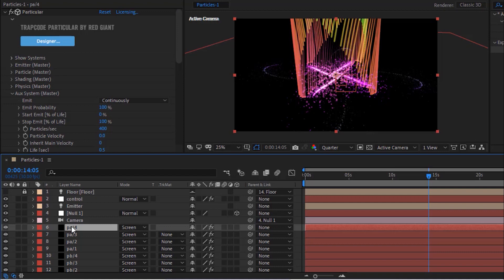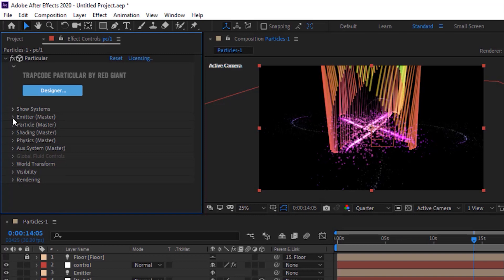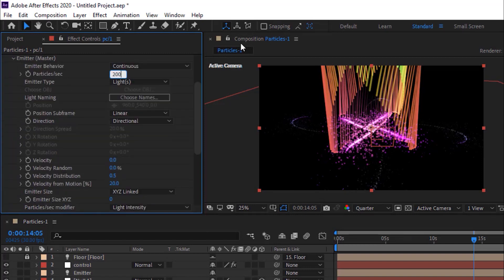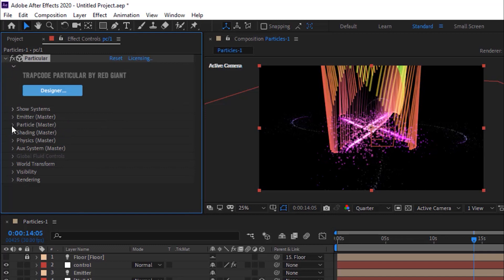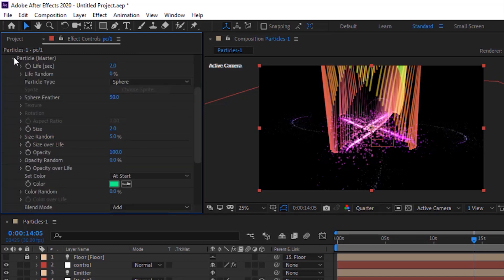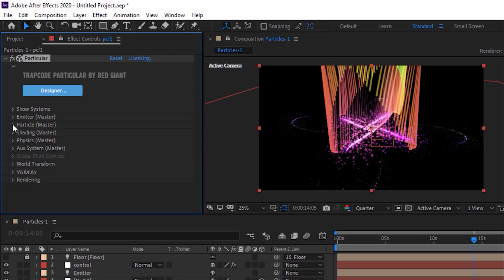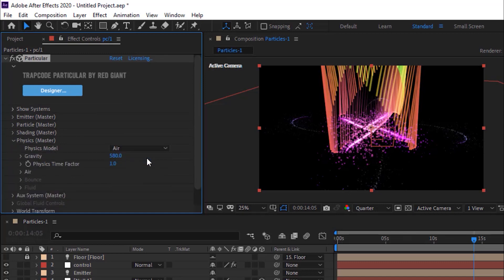Duplicate PB Slash 4 by pressing Control D. Rename it to PC Slash 1. Go to Emitter. Change Particles Per Second to 200. Change Position Subframe to 10x Linear. Go to Physics. Change Physics Model from Bounce to Air — this will create particle lines in the air on all four sides.